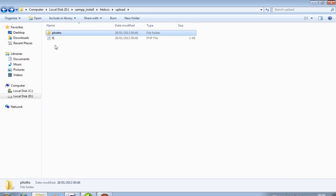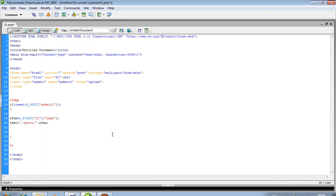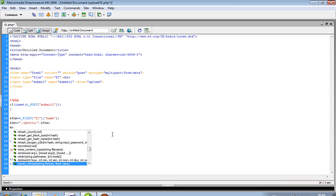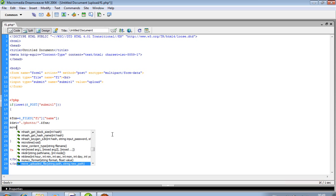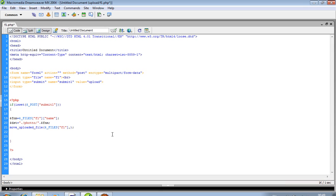I create one folder with named photo. On this folder we are uploading our file. We have to pass over here two arguments, one is source and one destination. Source and destination is dollar dst.